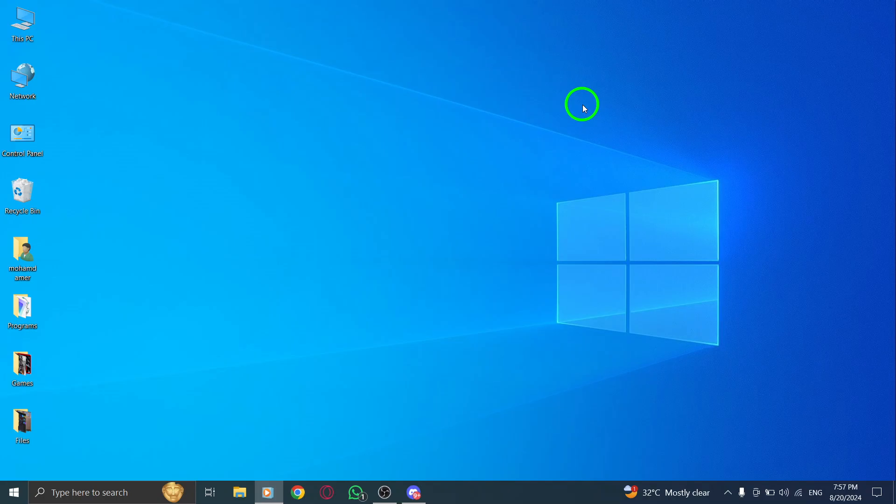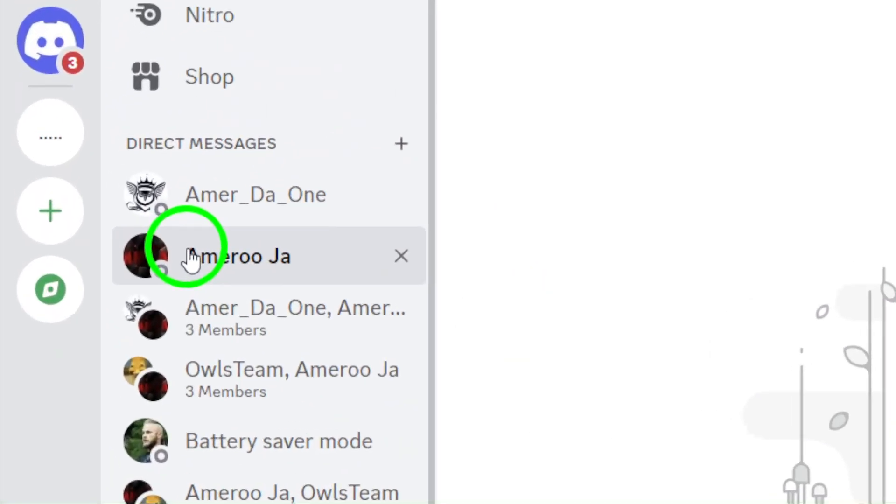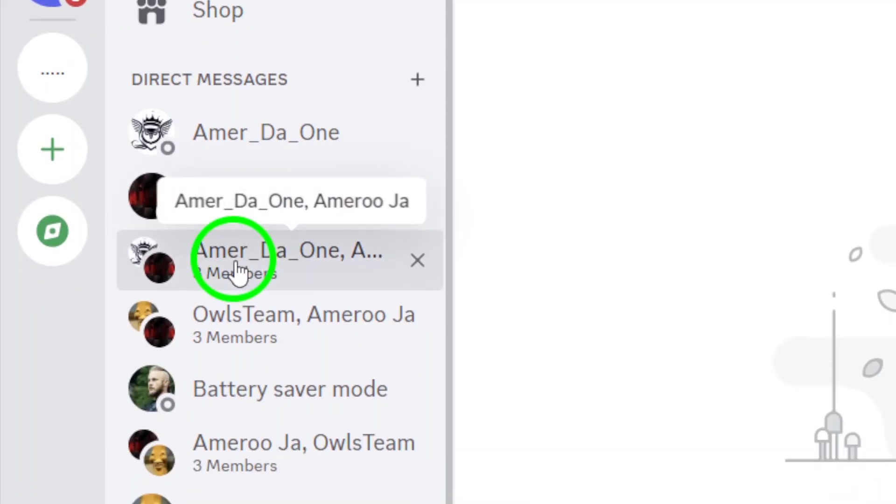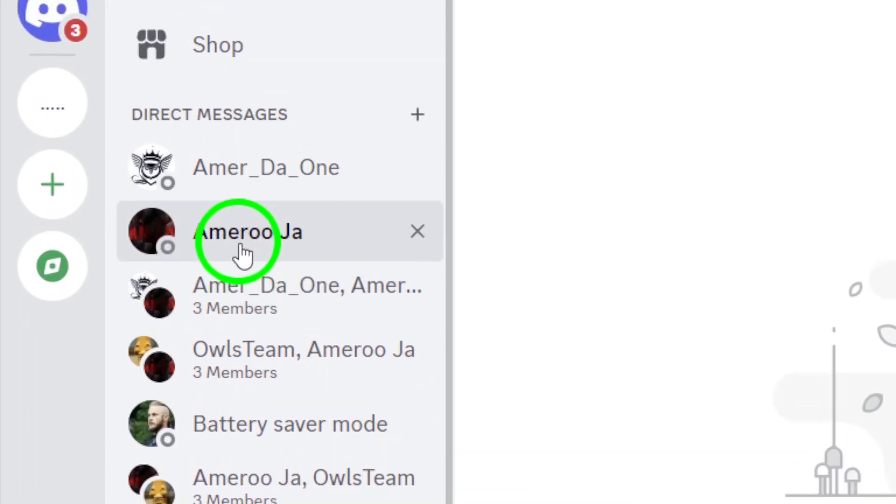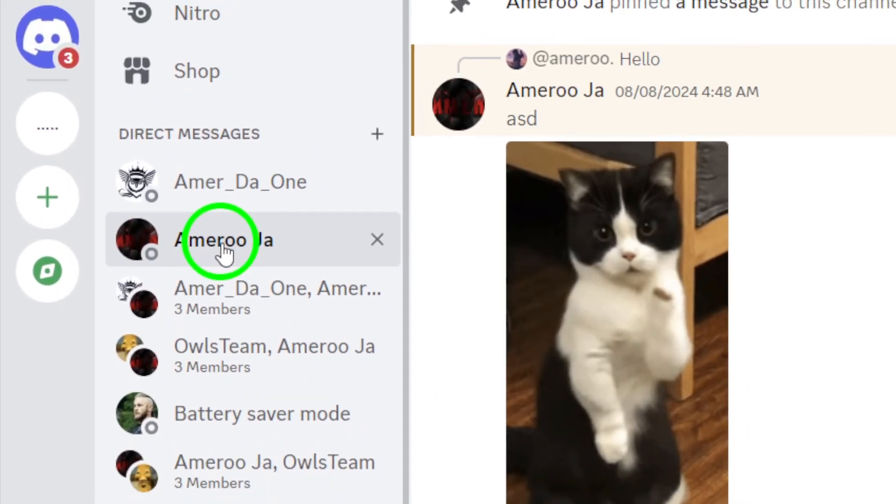First, start by opening the Discord app on your PC. Make sure you're logged in so you can access all your chats and channels. Once that's done, it's time to navigate to the chat where you want to search for media or messages. This could be a direct message or a channel within a server. Whatever it is, just click on it to open the conversation.